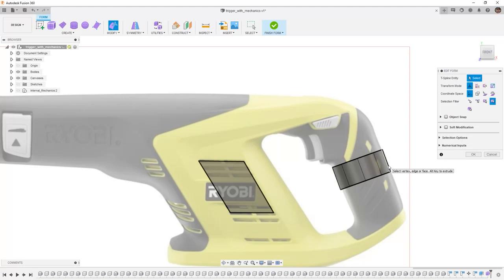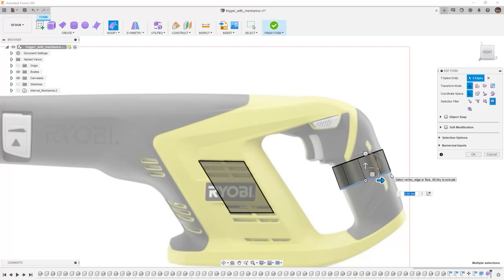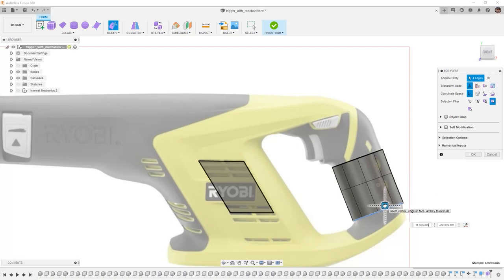One other handy feature that we can use while inside of edit form is the ability to extrude. I'm going to get started by double clicking this bottom edge which will automatically grab that edge loop. I'm going to hold down ALT on the keyboard and then I'm going to begin dragging this down. I'm going to bring it down and then I want to scale it in just a little bit.